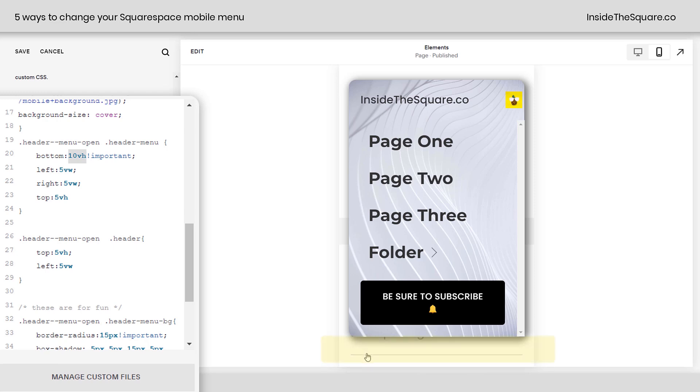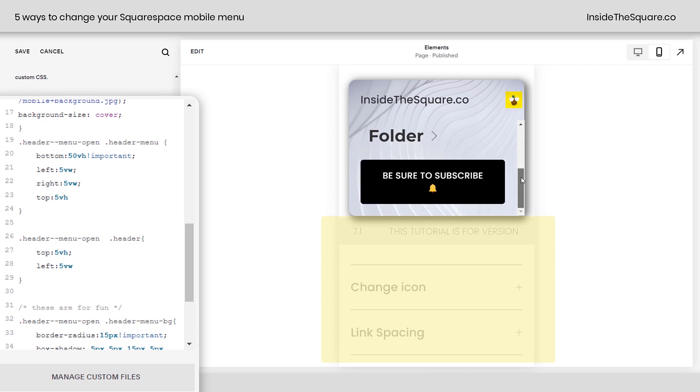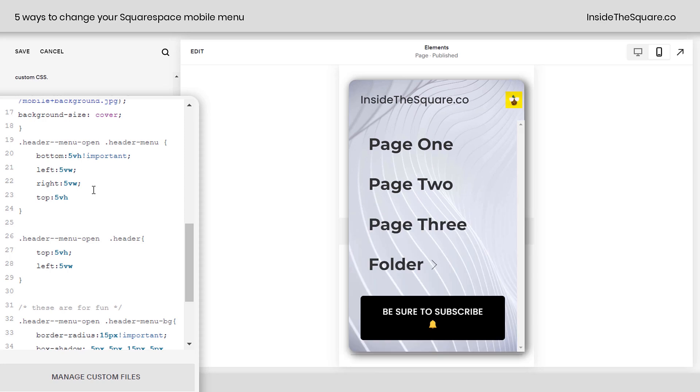Now, 10 VH means 10% of the view height. So if I change this to 50 VH, then my mobile menu will only take up half the screen, and we'll definitely need to use the scroll bar on the side here. I can change it to 5 VH if I want to be really close to the bottom. Super customizable.